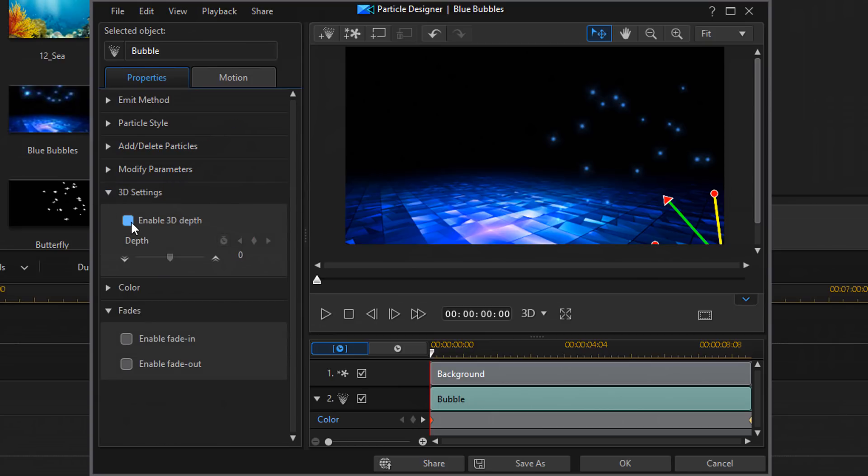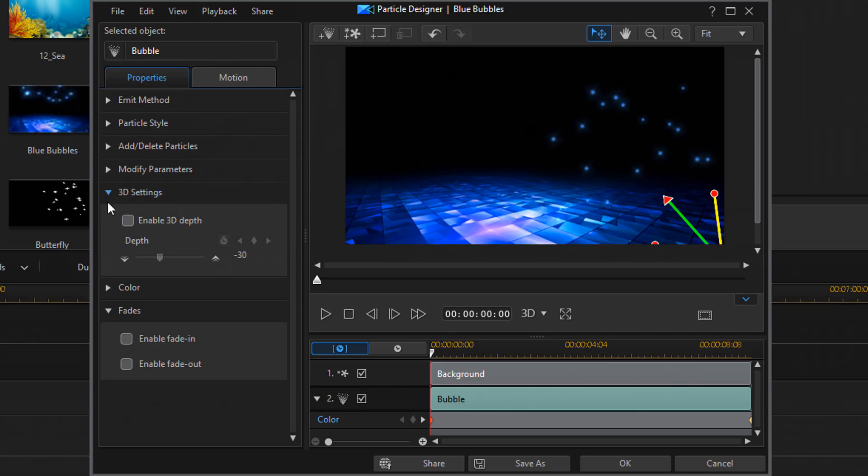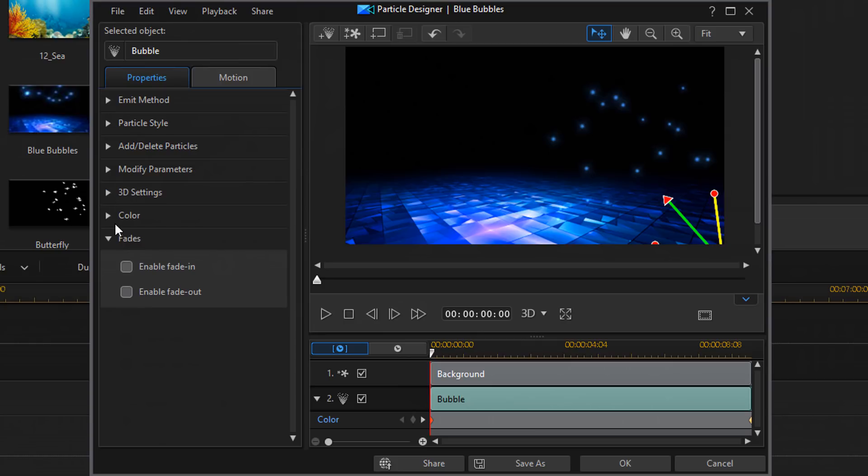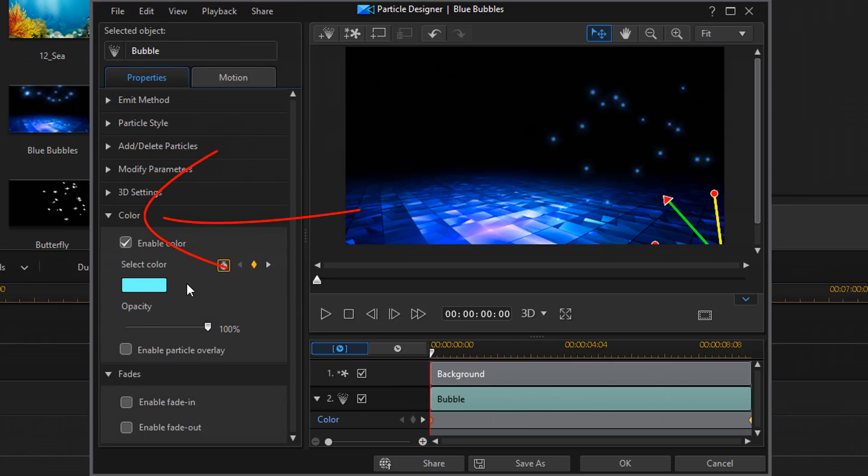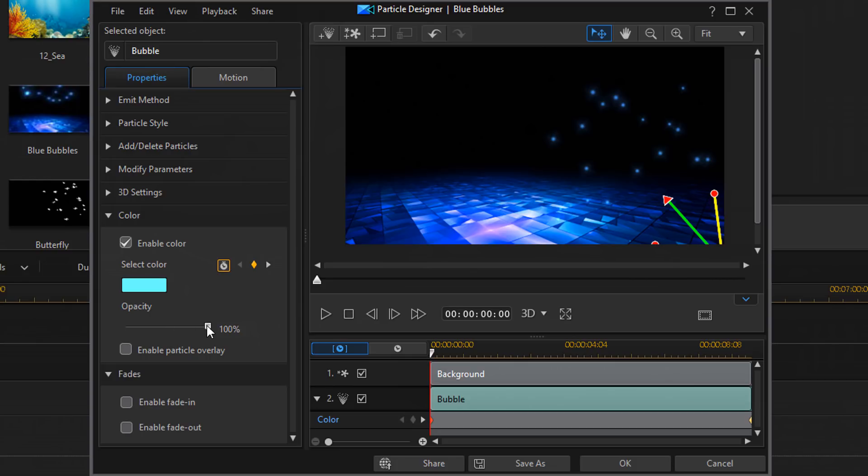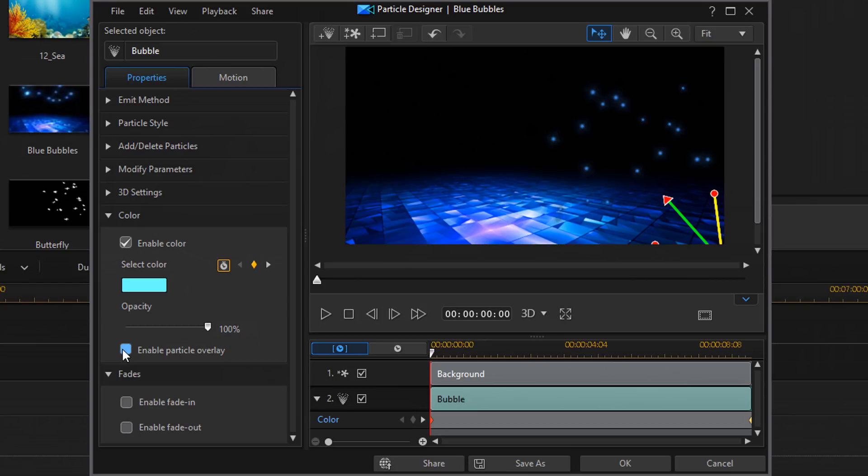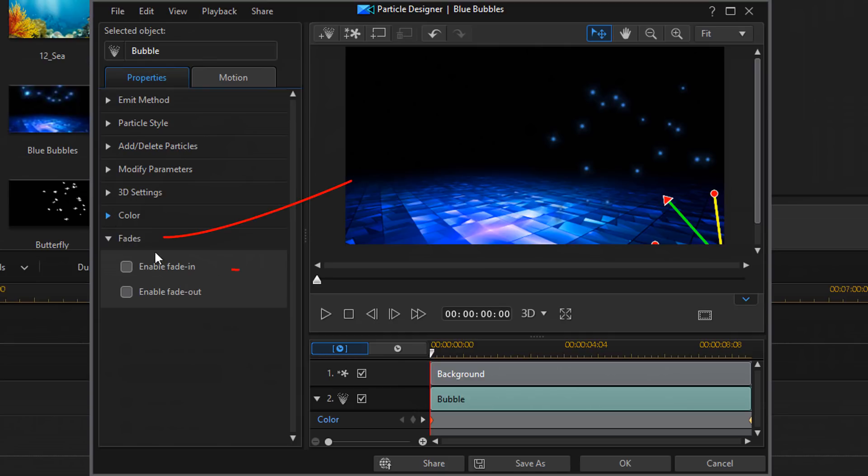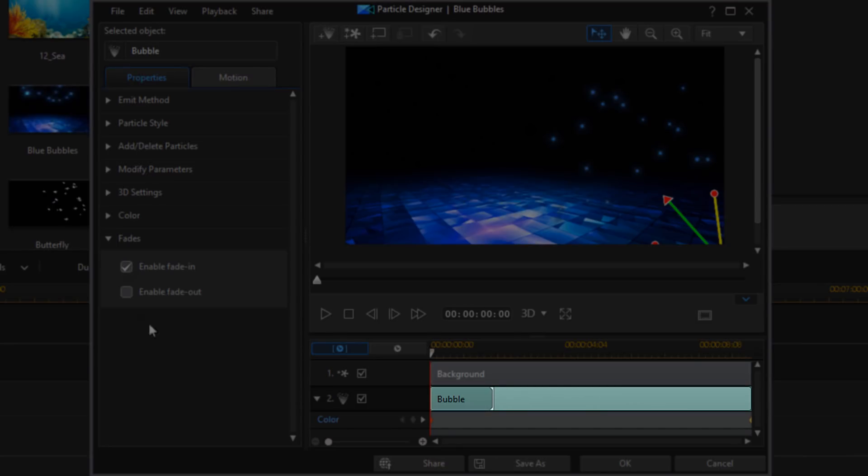Next we have 3D settings. You can turn on 3D depth and you see it adds some depth to them. Change the amount of depth for the 3D setting as well. Next we have color. You can change the color of the particle. Turn the color off. All that goodness. And then you have fades. You can enable a fade in of the particles and a fade out of the particle if you want to. And you can see it enables them on the timeline when I click on those settings.